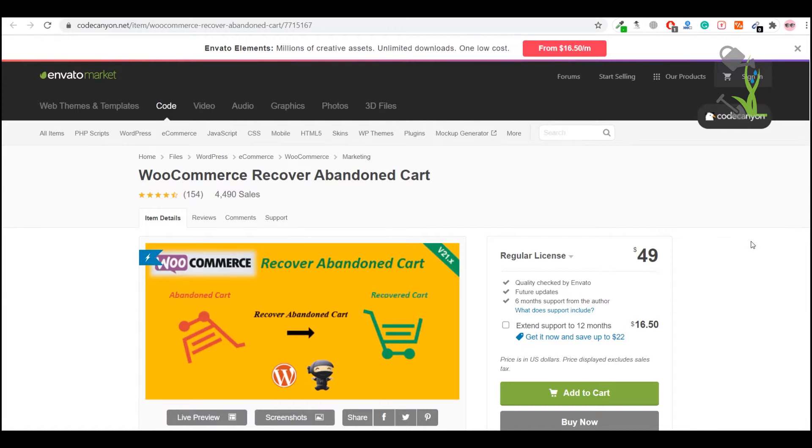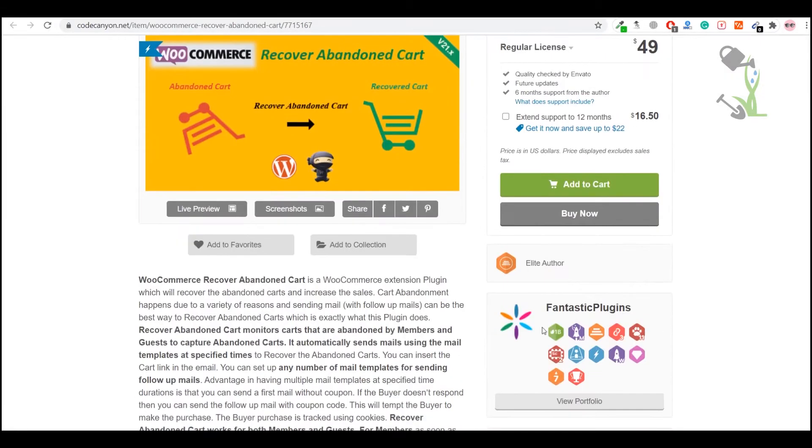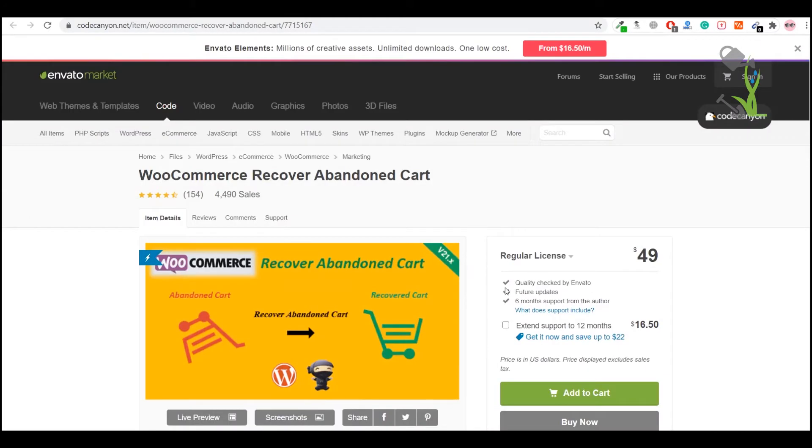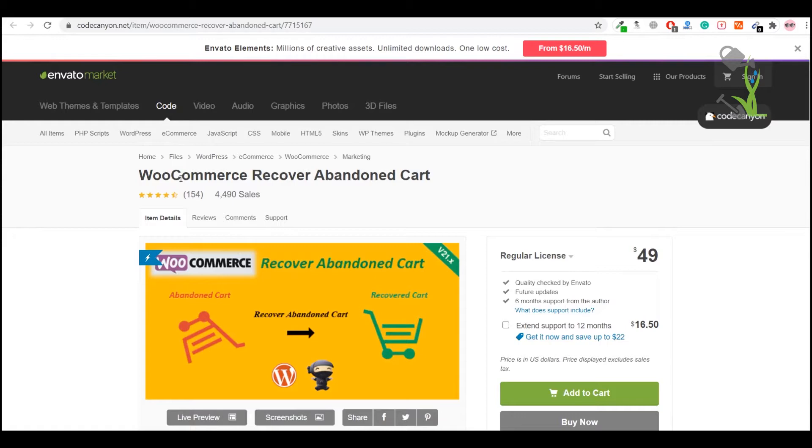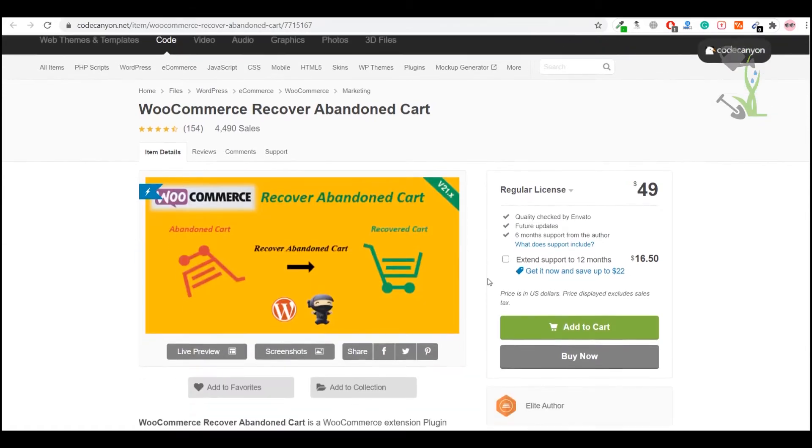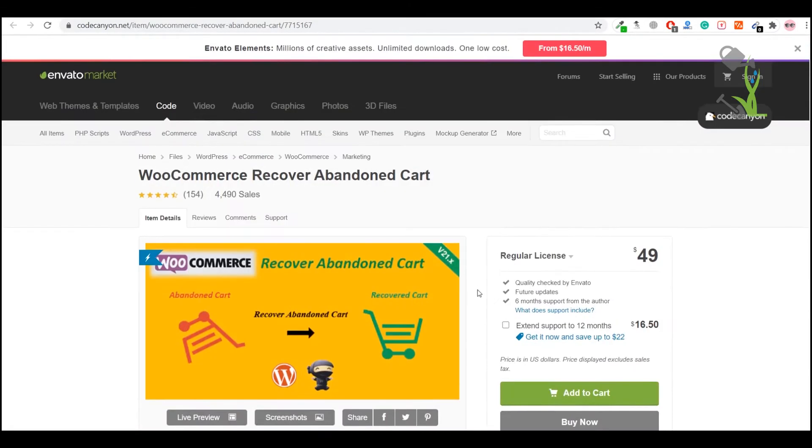First of all, you need to have this plugin. I'm assuming you have already bought this plugin from the official website of Envato or you might have bought it from anywhere else, that's totally on you. Once you have downloaded this file on your computer, we need to upload this particular file on your WordPress website, specifically an e-commerce website built on WooCommerce plugin.